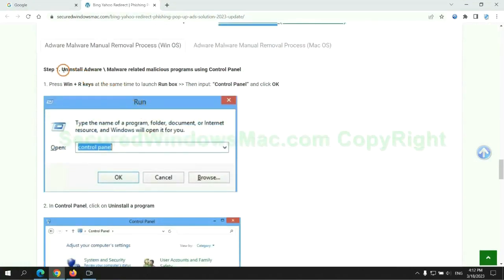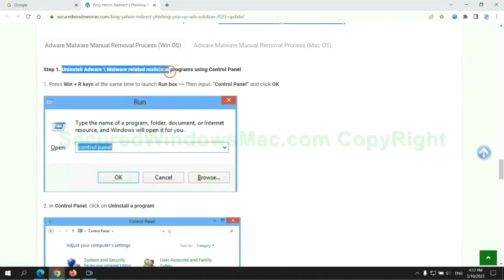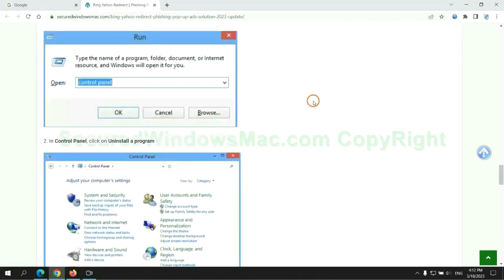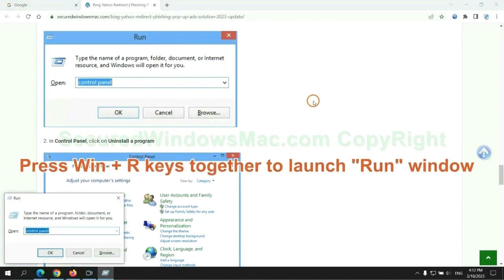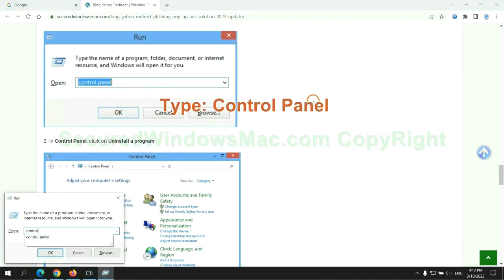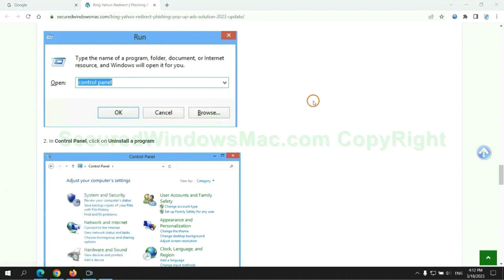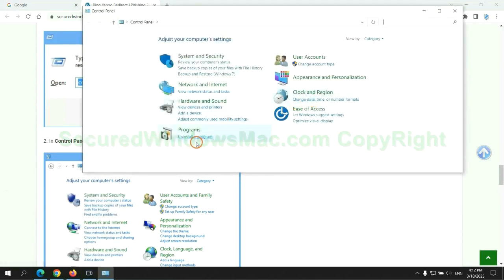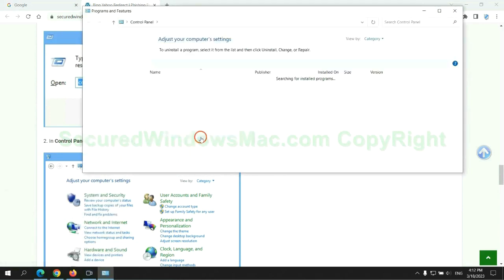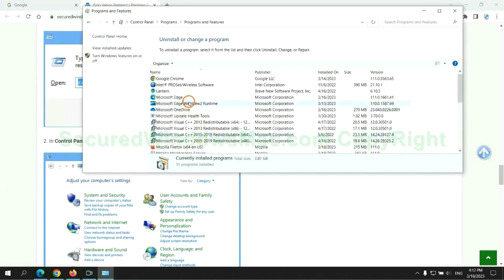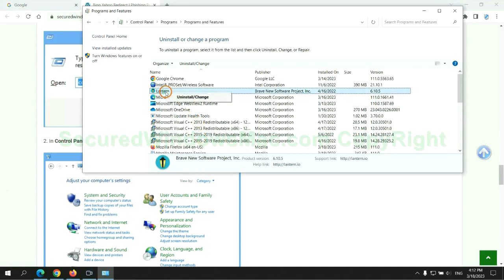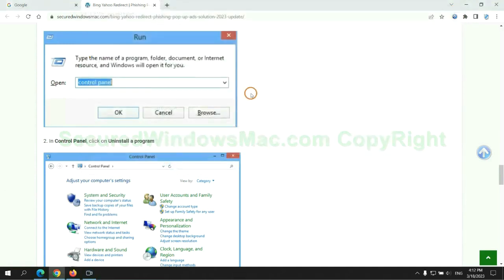First step. Uninstall malicious programs related with virus. Press Win plus R keys together to launch run window. Type control panel. Click uninstall a program. Right click on malware and click uninstall.